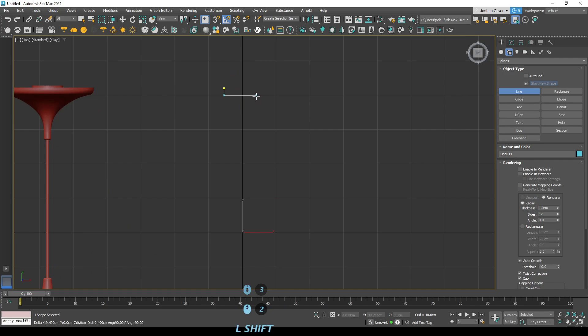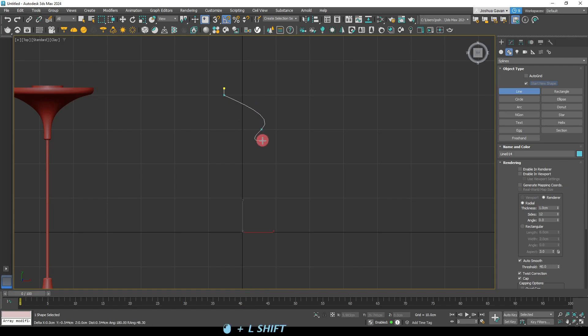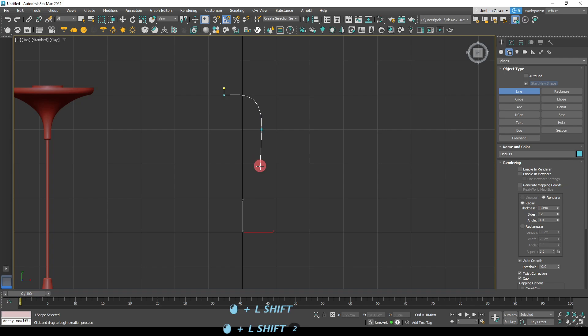So you can see the button presses that I'm using at the bottom of the screen but for the most part so left shift will allow you to create a straight line and holding left shift and your left click will allow you to create a bend or a curve within that spline.